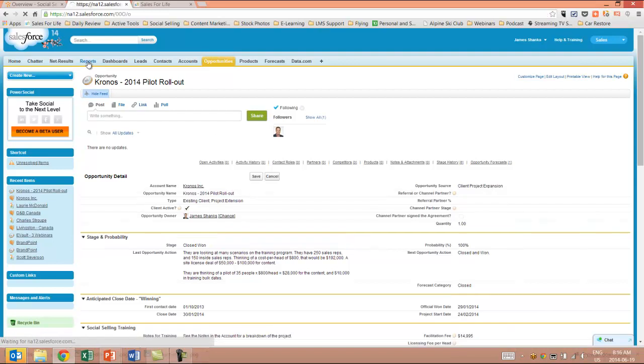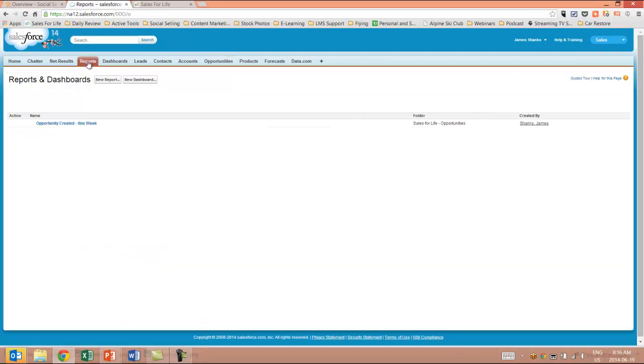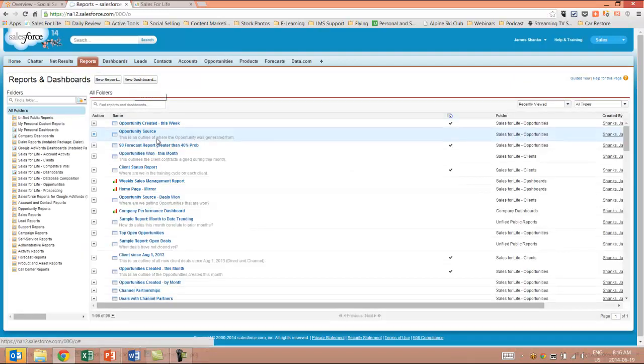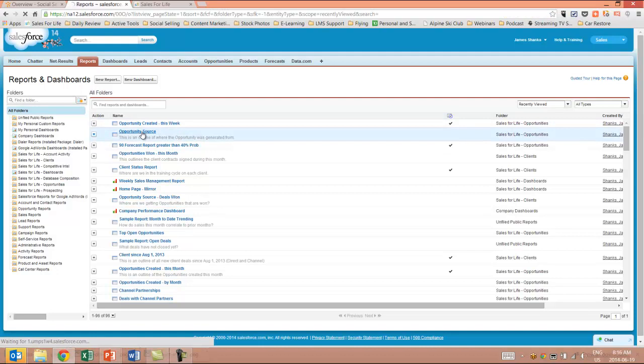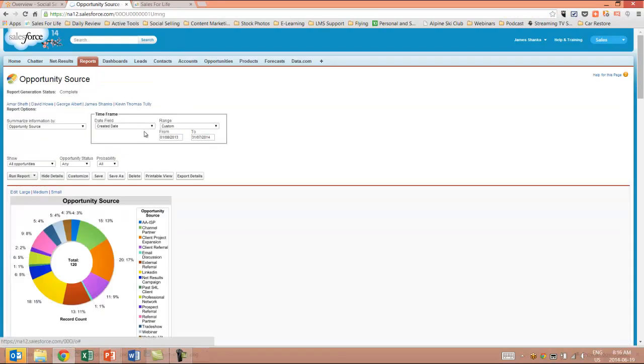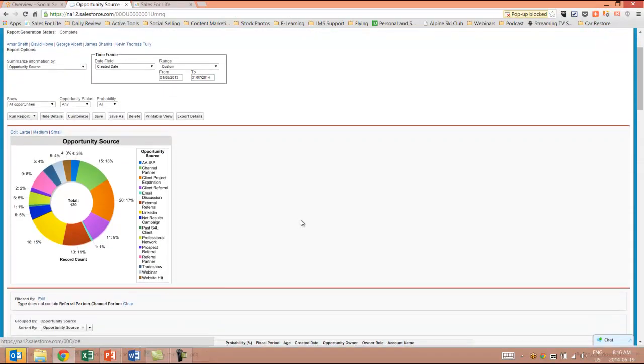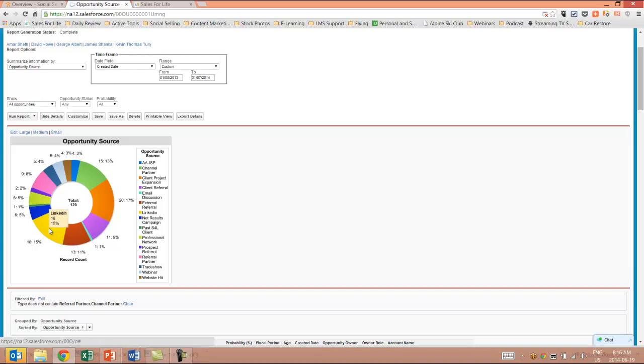I'll come to reports as an example, and let me go to opportunity source. And I'm able to determine right here all of the sources and where are we creating the revenue for our organization. I can determine exactly how many deals were because of LinkedIn.